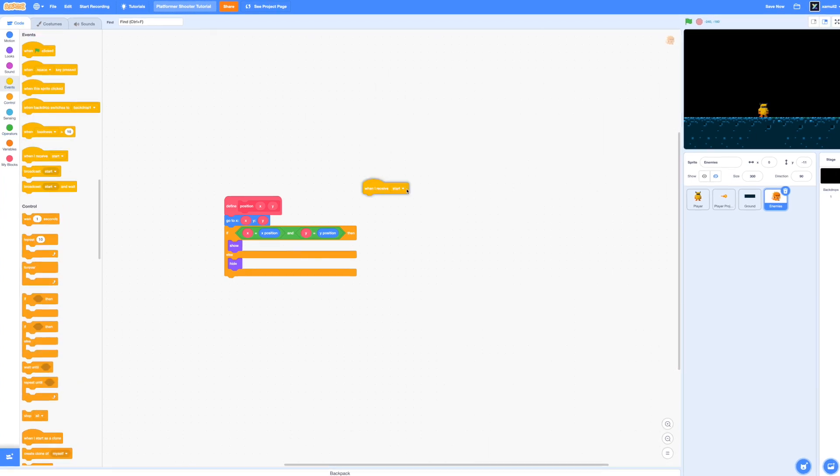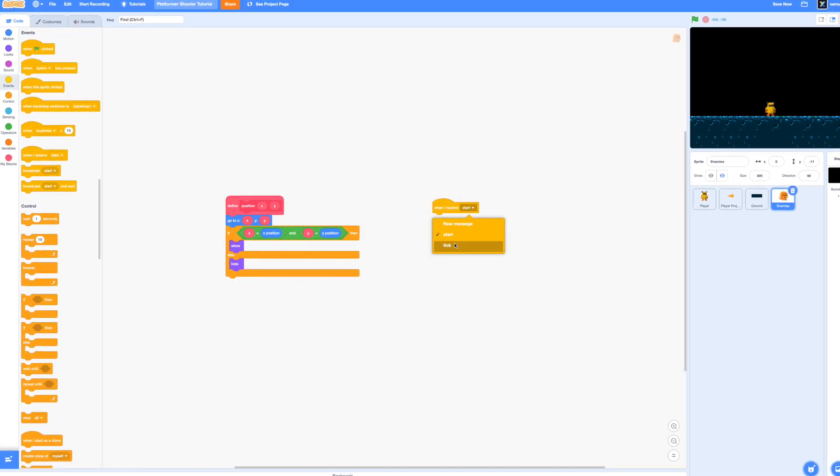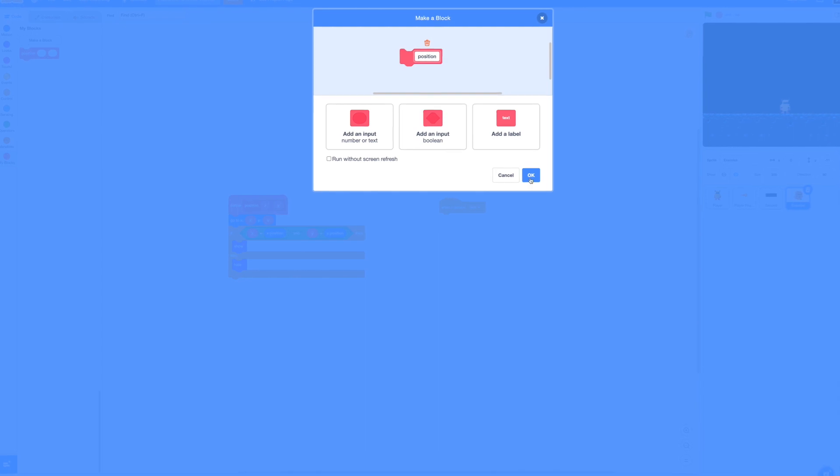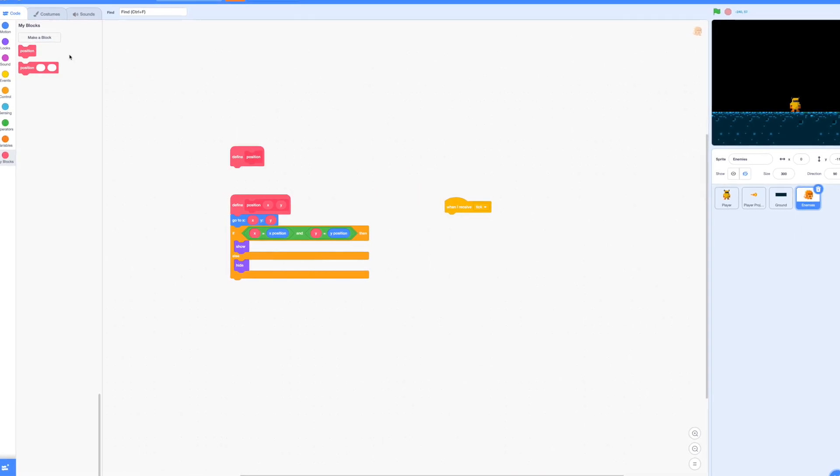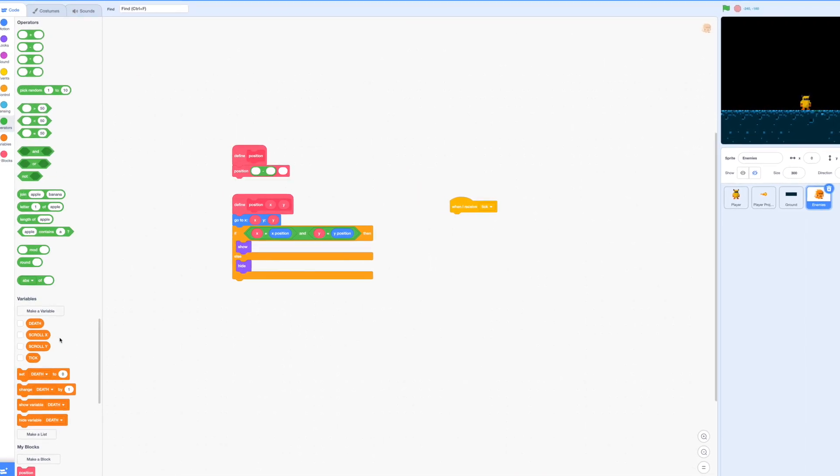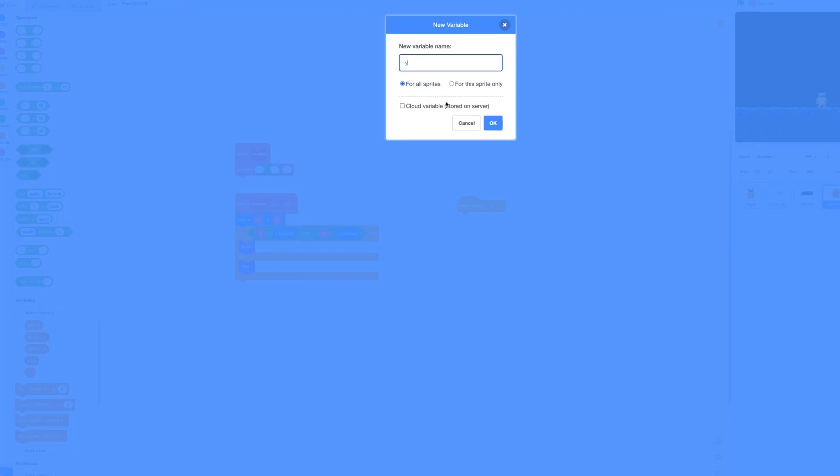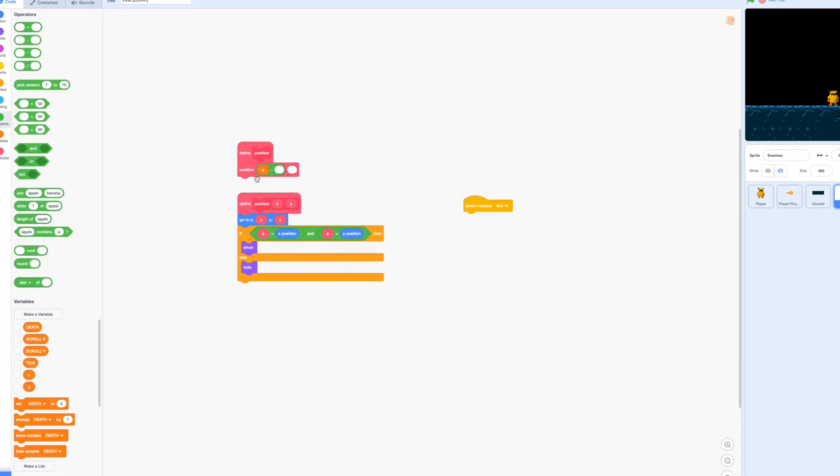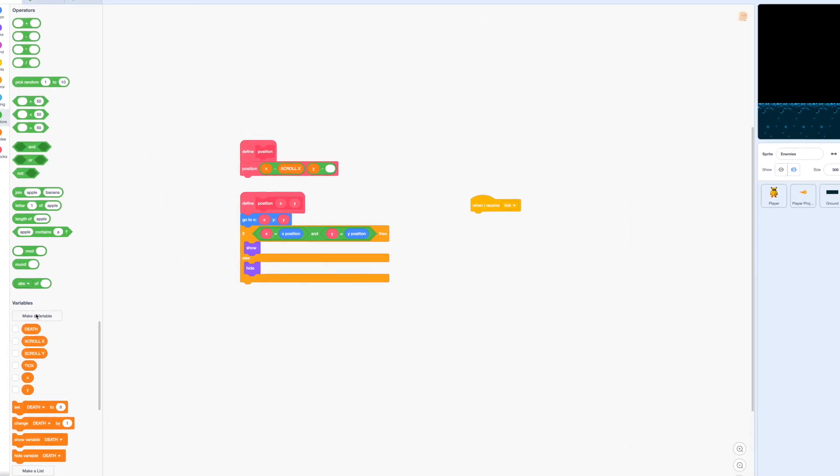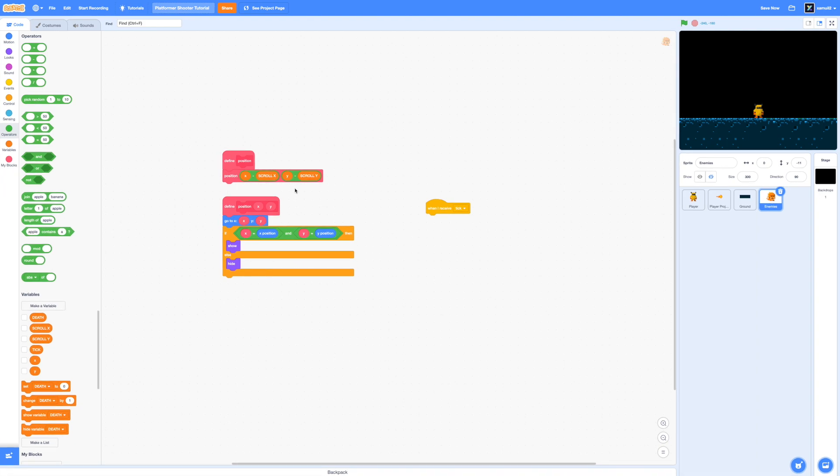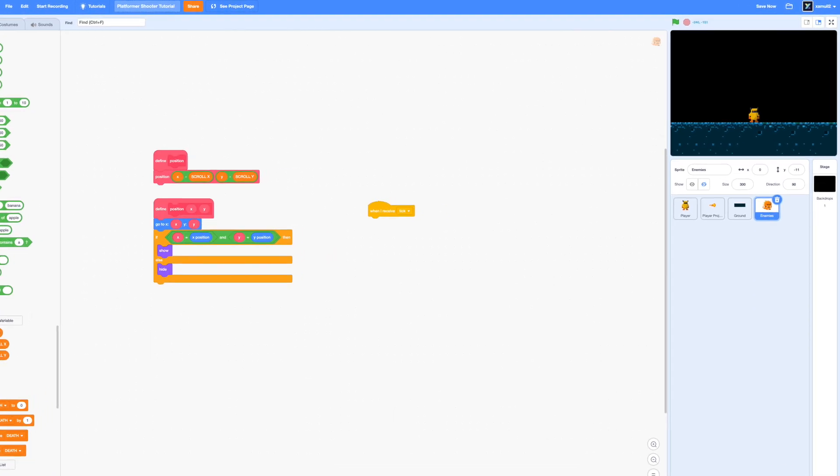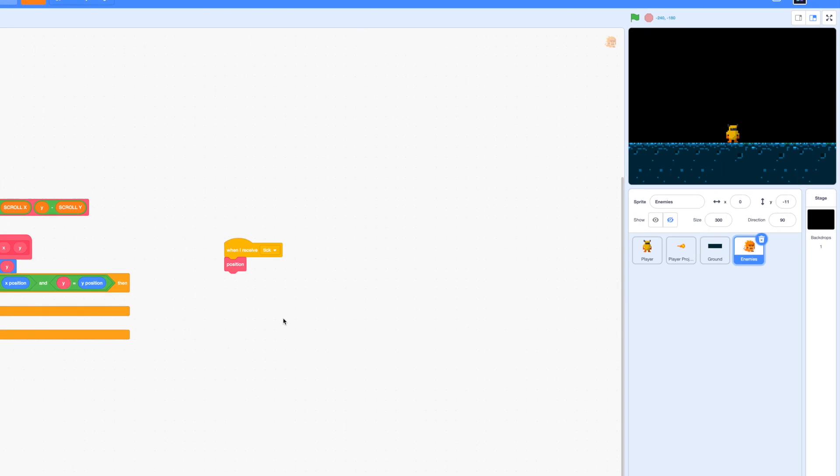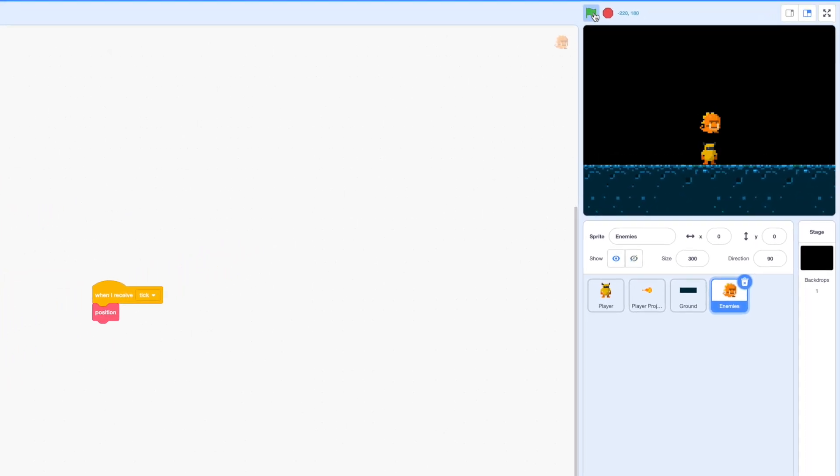You can go ahead and delete the delete this clone block and we're going to say when I receive tick, go ahead and make a new block called position. Now this is just to help us save a couple more blocks of code because underneath position we will simply drag in position x minus scroll x. So we'll actually have to make two new variables for our enemy, an x and y variable. Make sure that they are both for the sprite only and of course y minus scroll y. Let's go ahead and drag in our newly made position block underneath our tick receiver and click the green flag and let's see what happens.